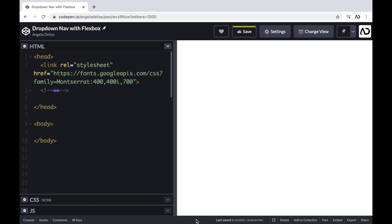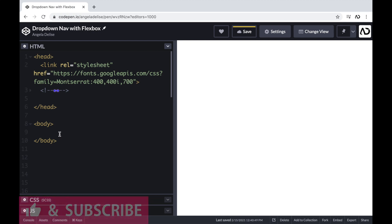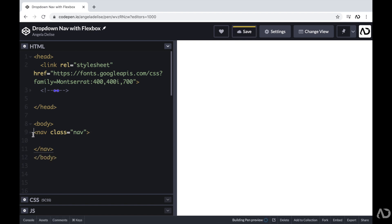To get started, I'm opening up a CodePen project. At the top of the HTML, I already have a head tag with a link to the font family I'm going to use for this project. Beneath that I have body tags which are empty. I'm going to go inside of the body tags and the first element I'm going to add is a nav element with a class of nav. This element will hold the entire navigation bar.